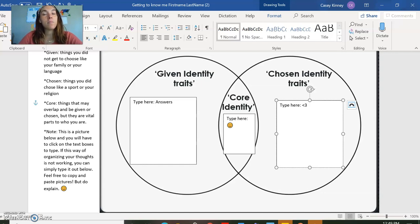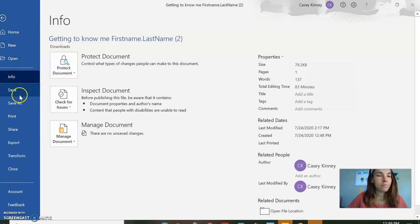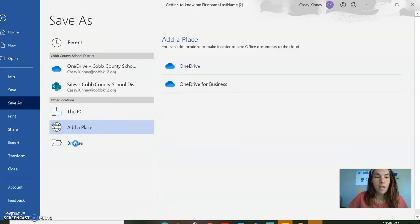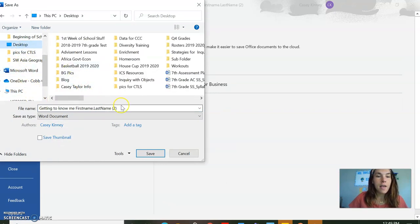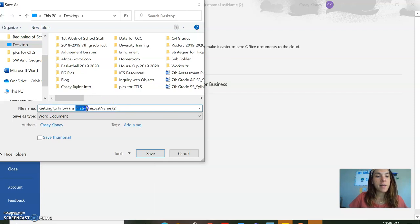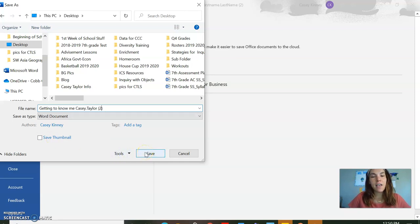Consider using your own folder on your desktop, or if you have a flash drive. For me, I'm going to save it to the desktop. Desktop. 'Getting to Know Me.' And you see I have first name, last name here. For my class, I would like you to put your first name dot last name. You can take off the two. Then you're going to hit save.